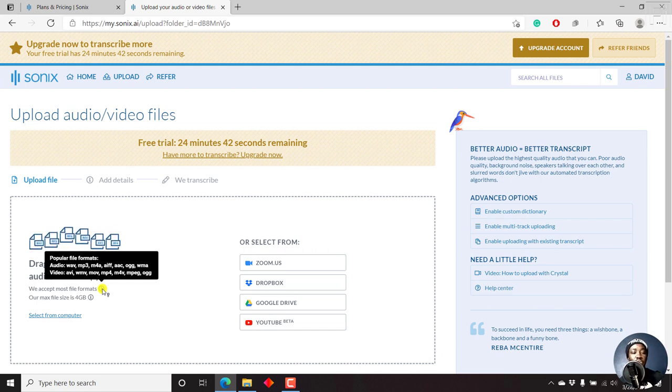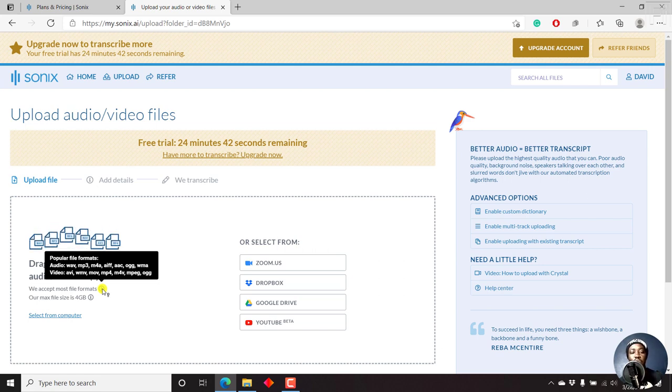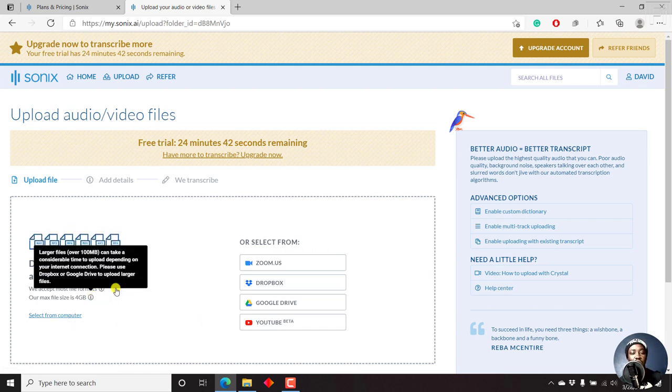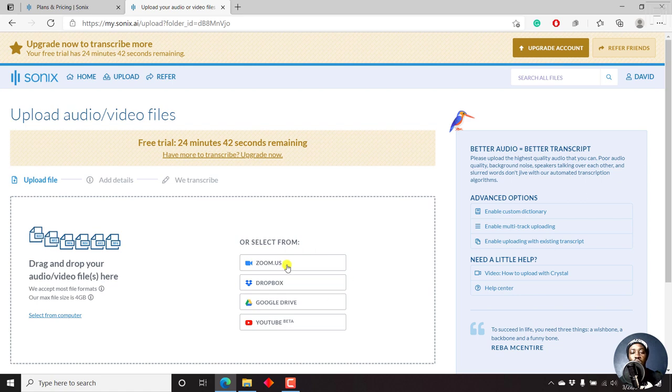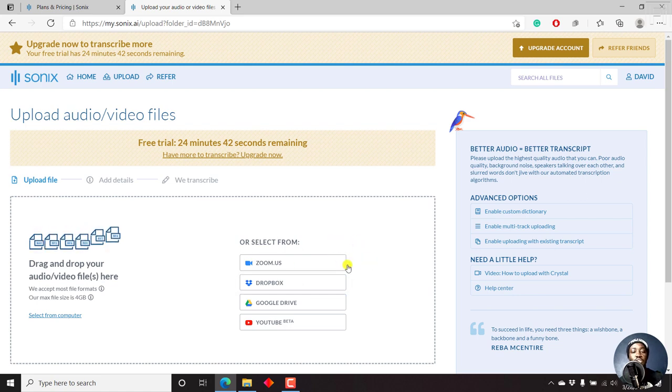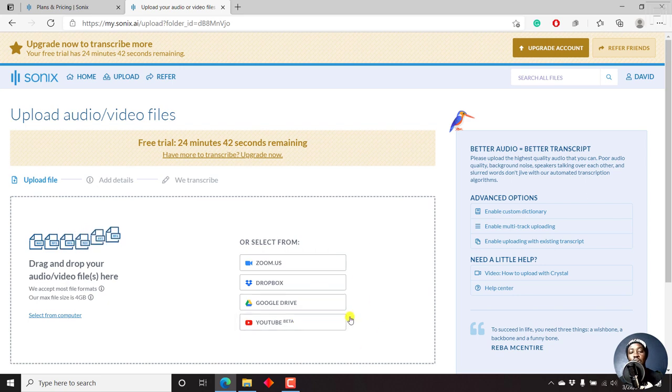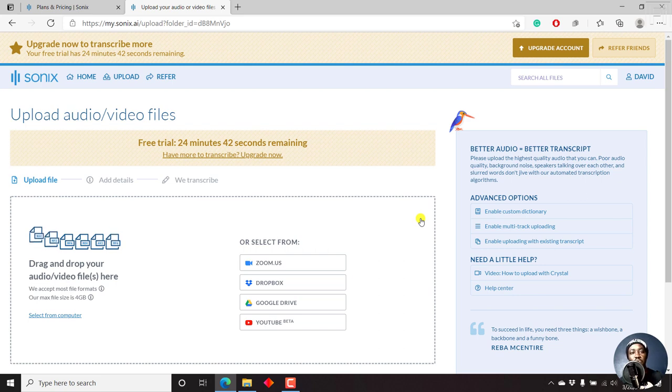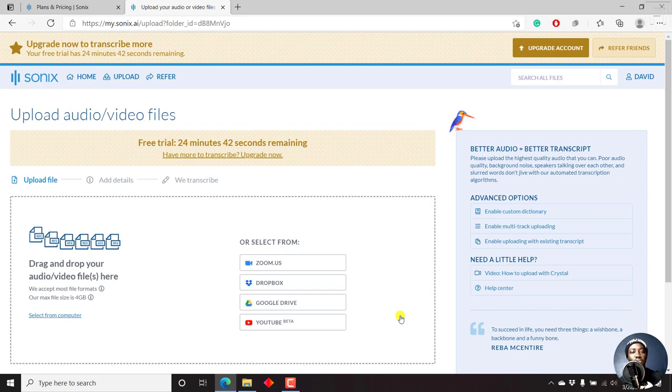As for the video, they support AVI, WMV, MOV, MP4, M4V, MPEG, OGG. So you can either select from the computer or drag and drop. Also, you can select from Zoom, Dropbox, Google Drive. And they also have the option for YouTube beta, which is pretty awesome. And it's potentially one of the few automatic transcription websites that is actually supporting YouTube beta to do this.